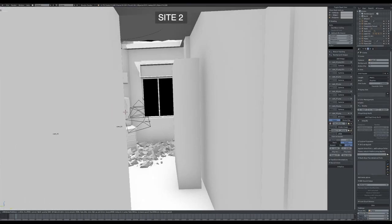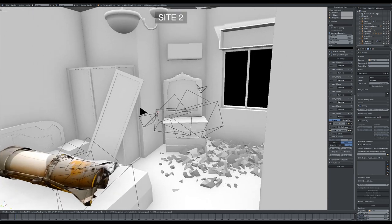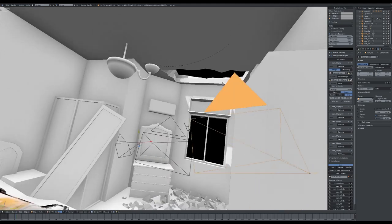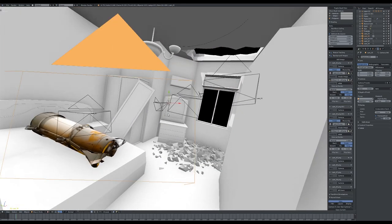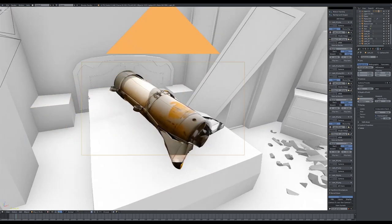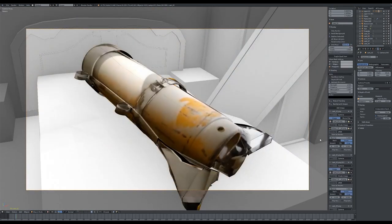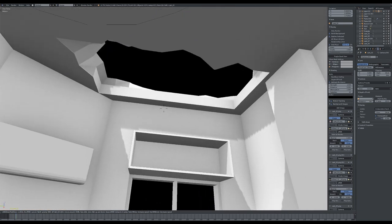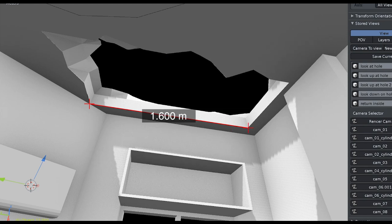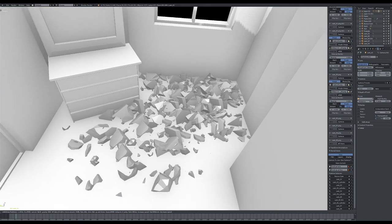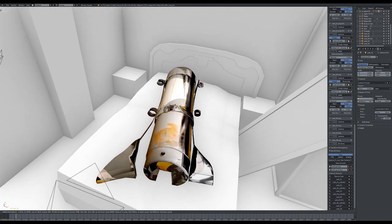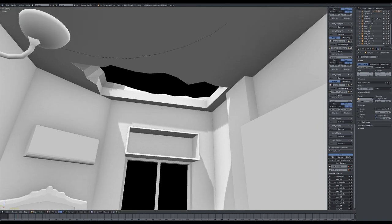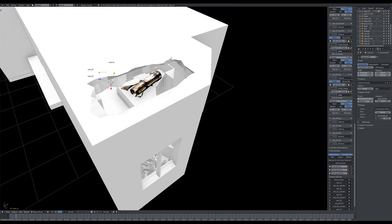At the second attack site, the canister appears to have entered a bedroom through a large hole in the ceiling. Again, we model this space from available images. We reconstruct and measure the hole which appears to be the entry point of the canister. The dimensions of this hole are approximately 160 by 70 centimetres. The area beneath the hole is littered with debris, but the canister is located on the bed. The hole in the ceiling and the location of the canister do not easily align. The angle seems too extreme for the canister to have landed on the bed, which also seems undamaged.